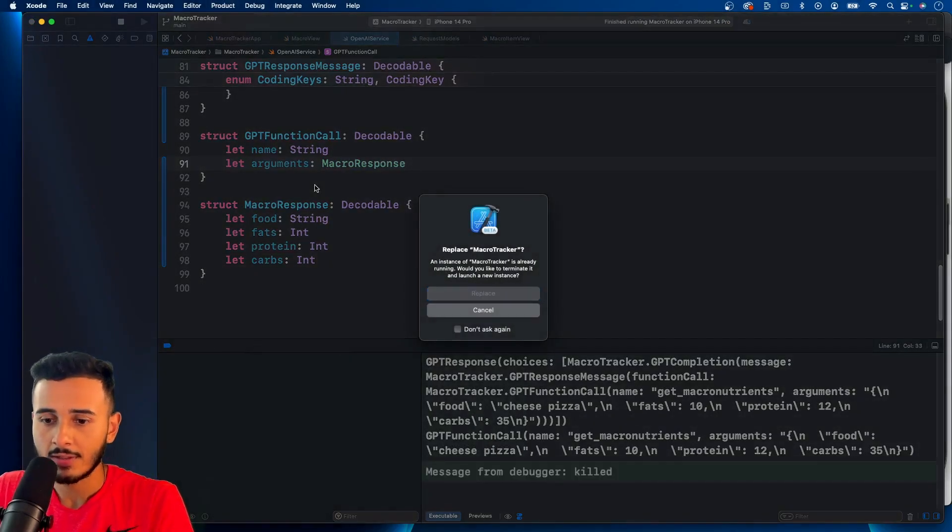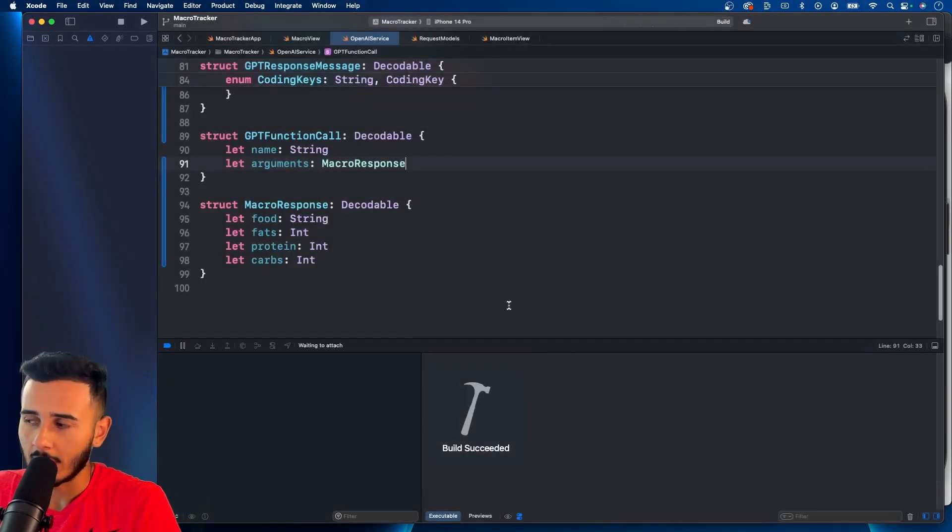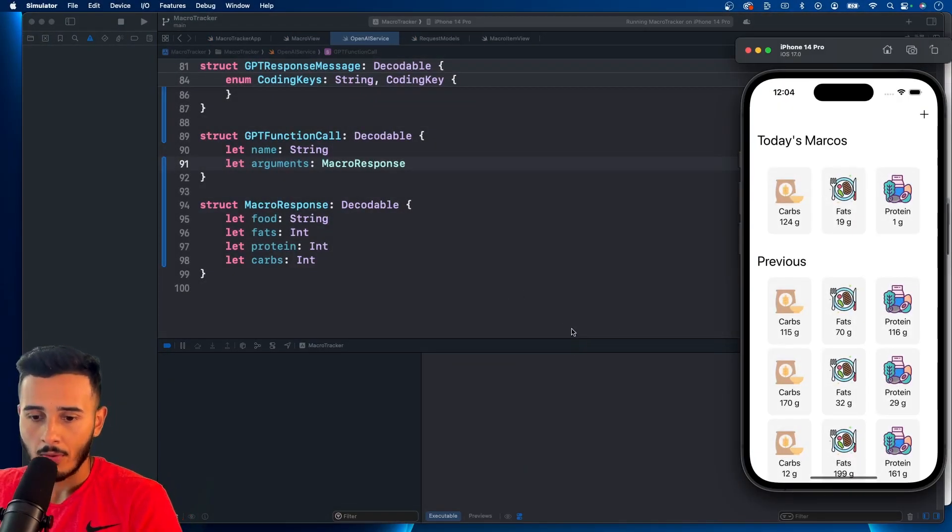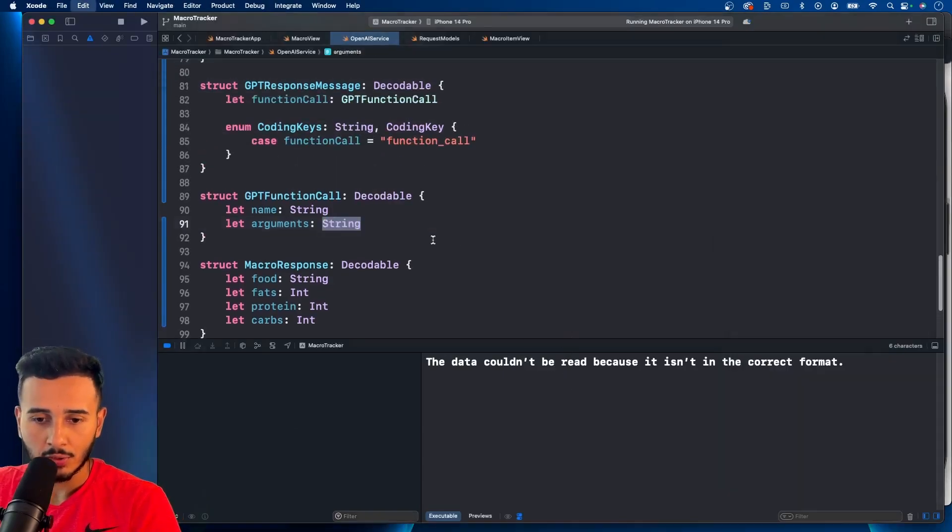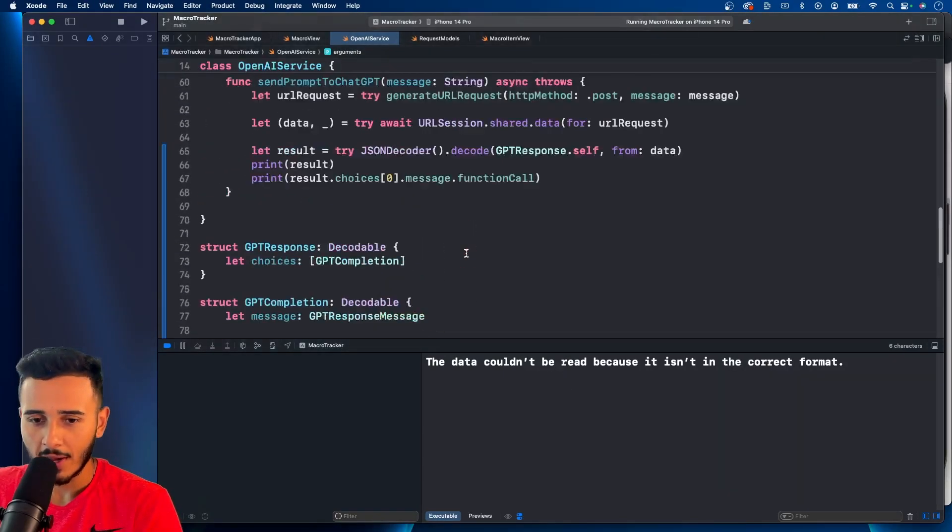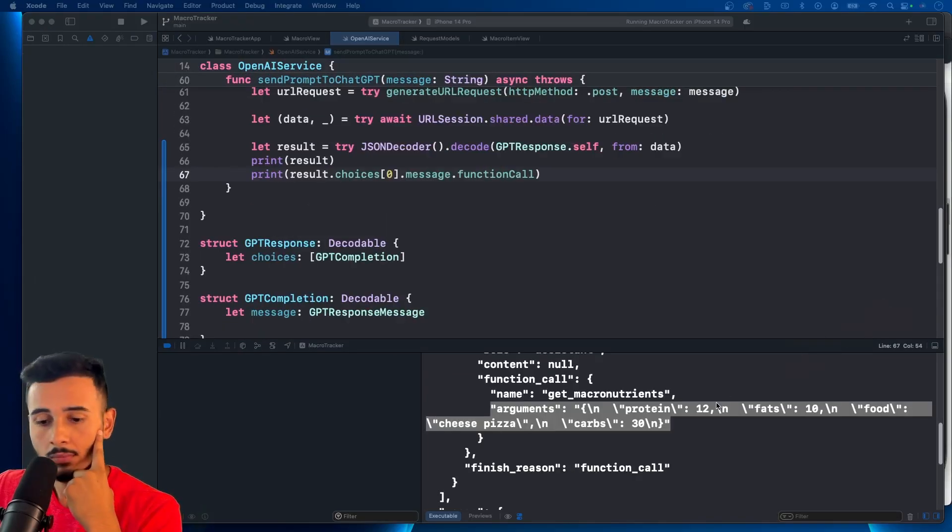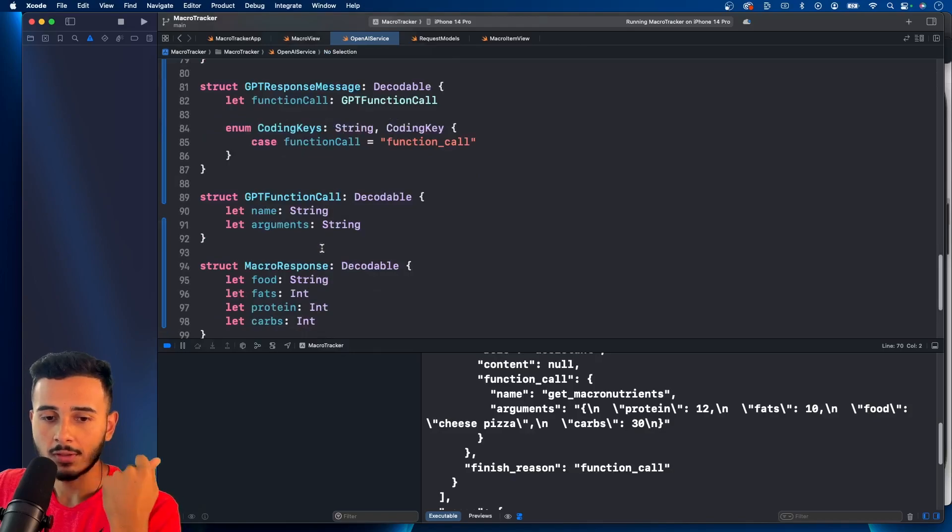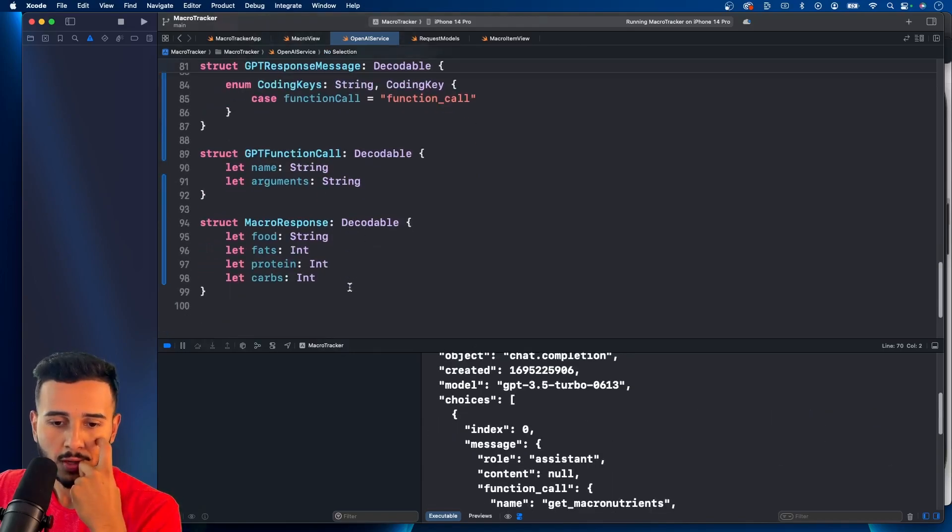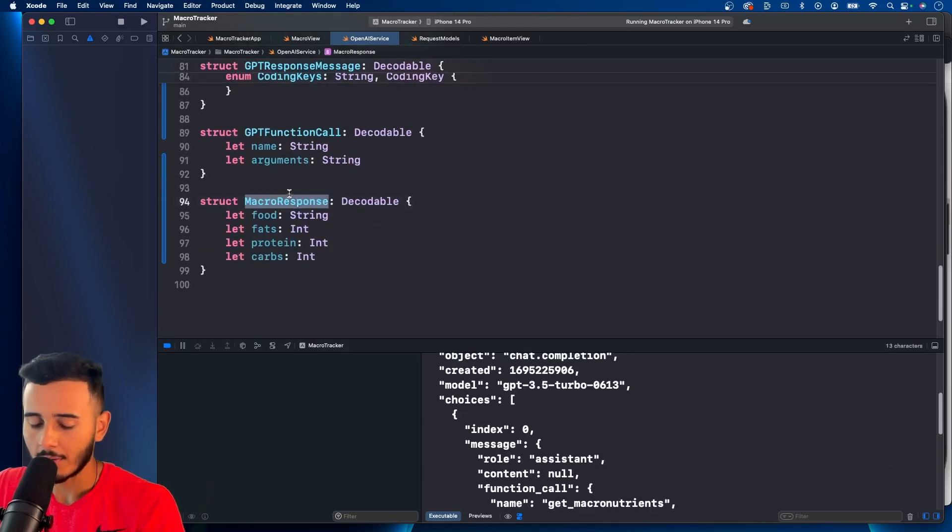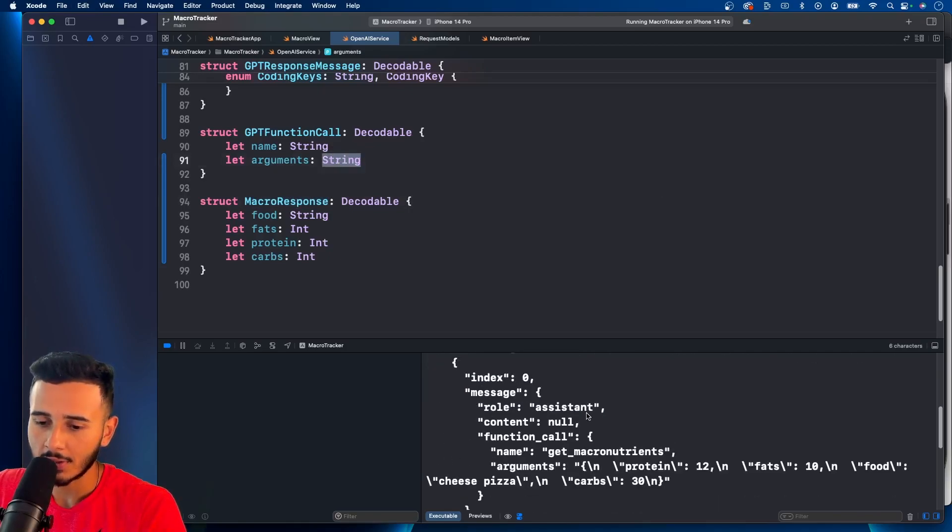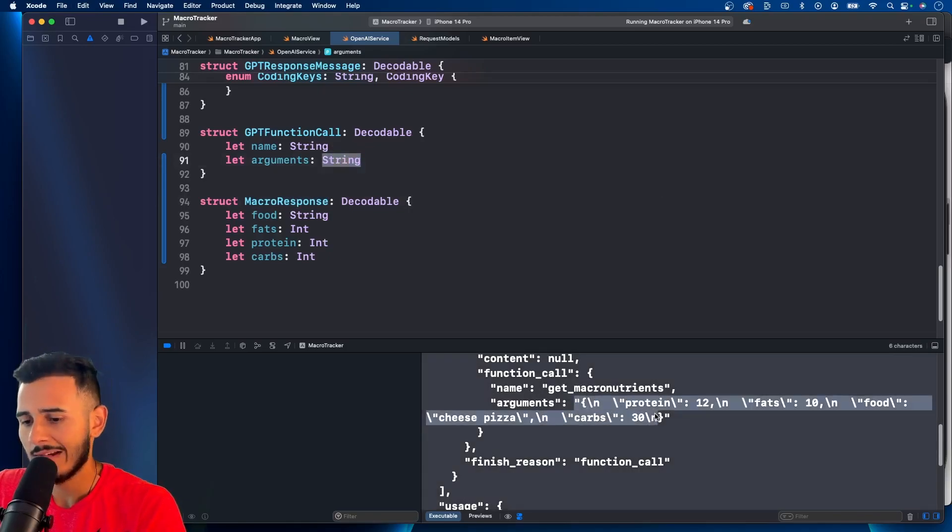Let's see if Xcode allows us to do it like this. Yep, we get an issue. Figured. That's why we had to run it as a string. Yeah. So this doesn't work when we use macro response. Because this is actually a string that we are getting here.